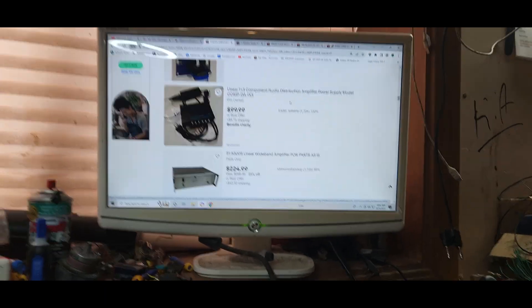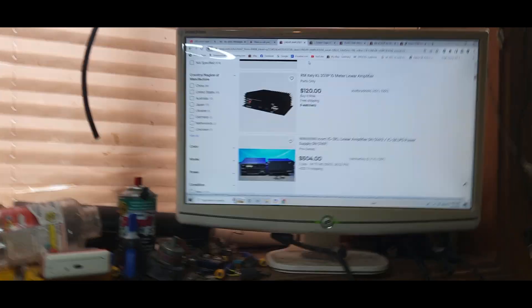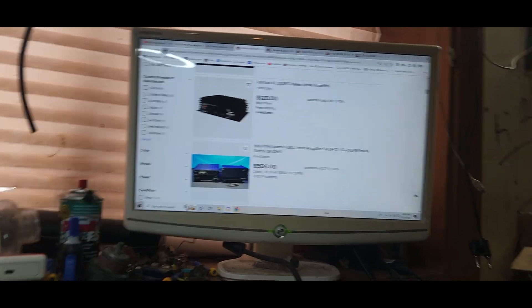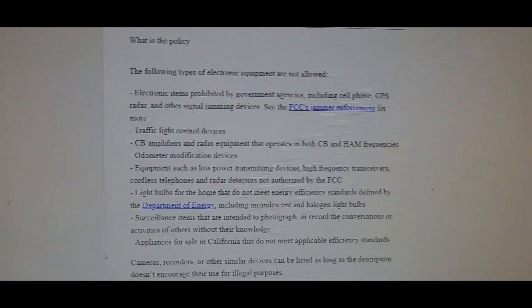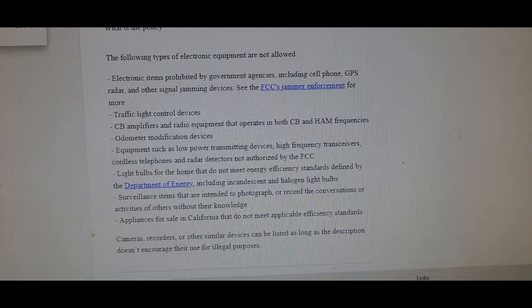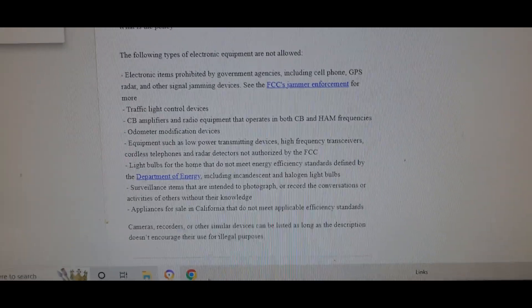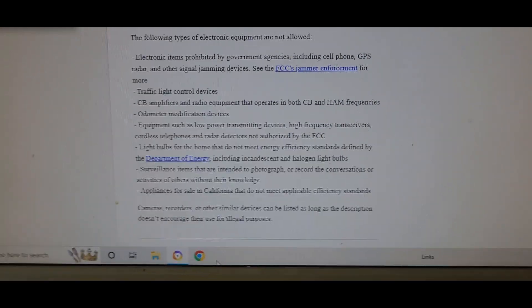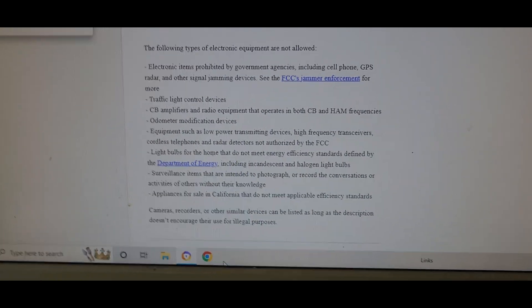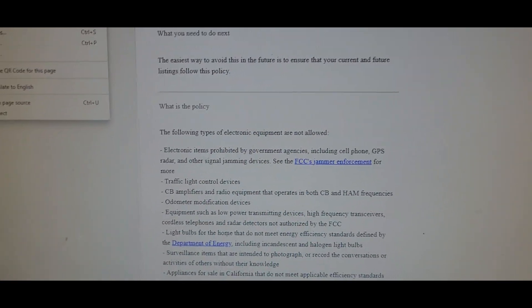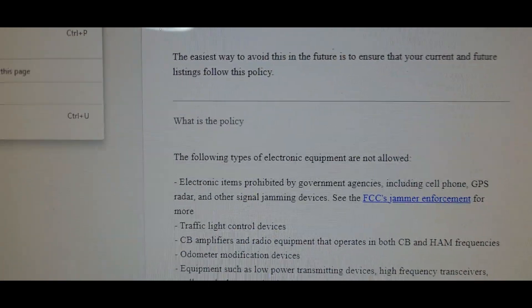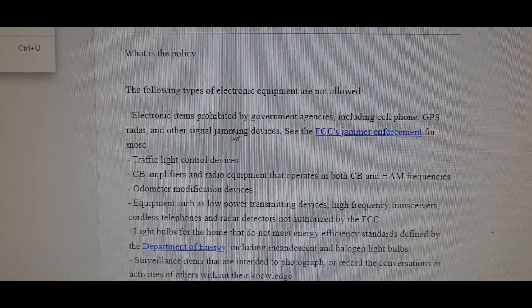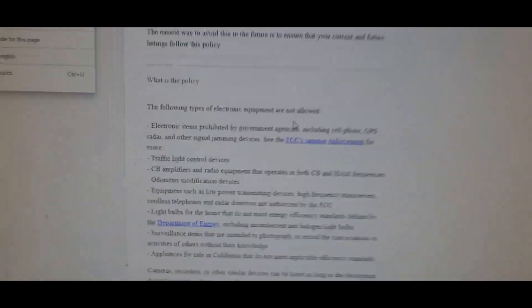However, they're saying that their policy - now let's go back to their policy. Their policy, right there in black and white: CB amplifiers and radio equipment that operates in both CB and ham frequencies. And let's make it clear, the following types of electronic equipment are not allowed.